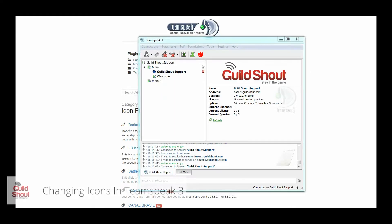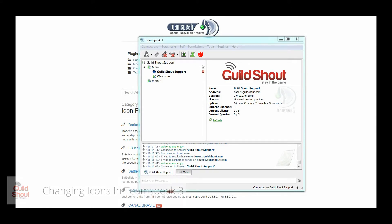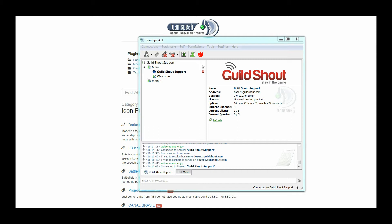Welcome to the GuildShout tutorial on how to implement new icons for your TeamSpeak 3. In this tutorial, we're going to tell you how to upload new icons so you can put them into different sections or categories, like for your administrators or for your visitors. So let's get started.